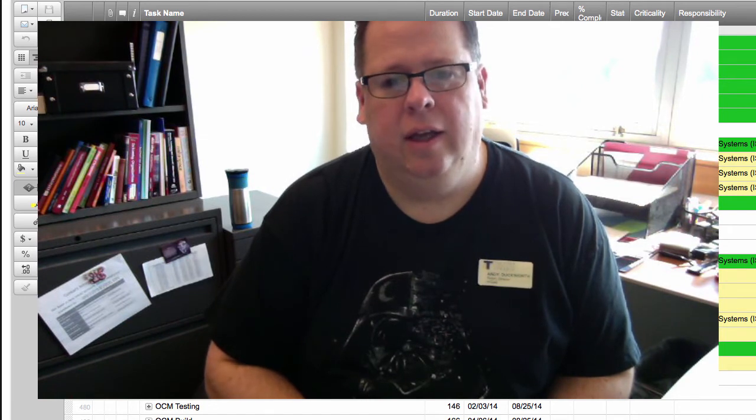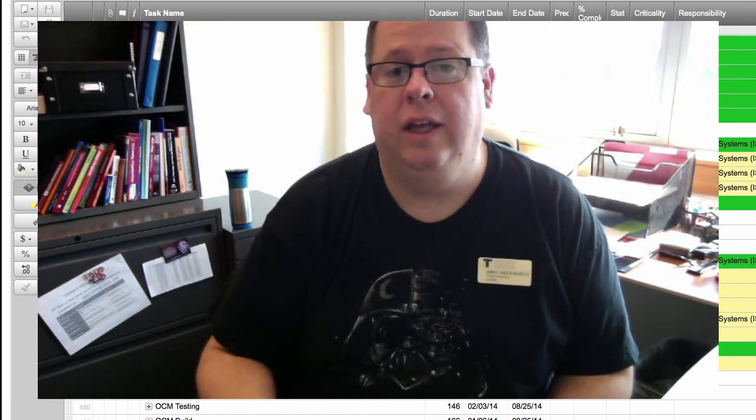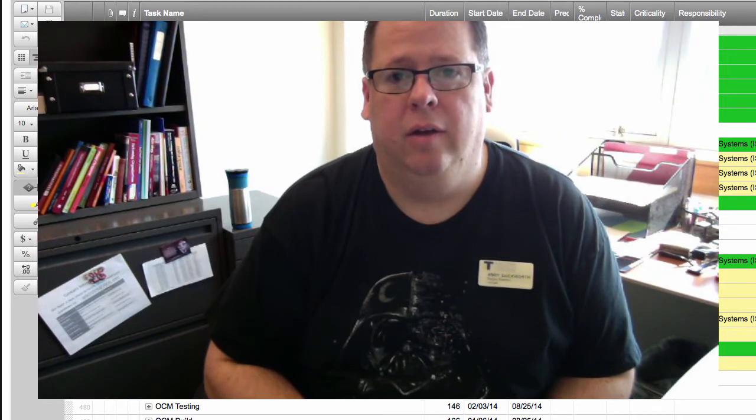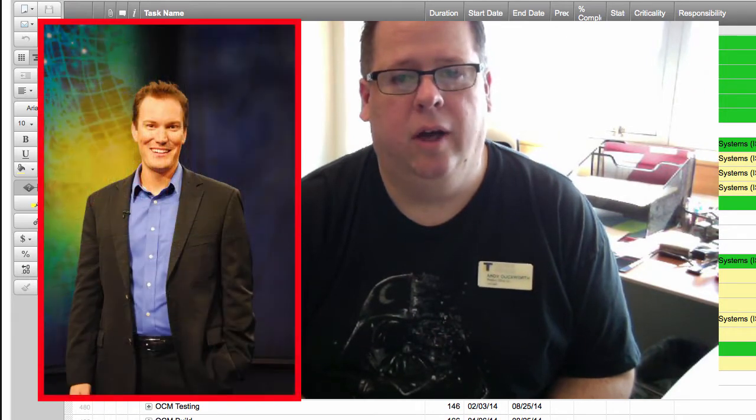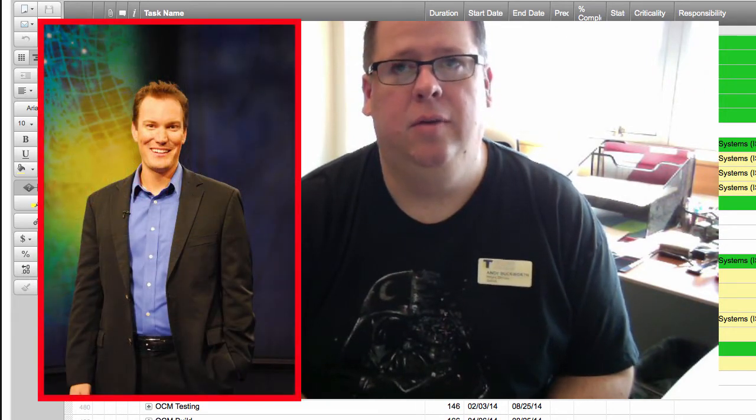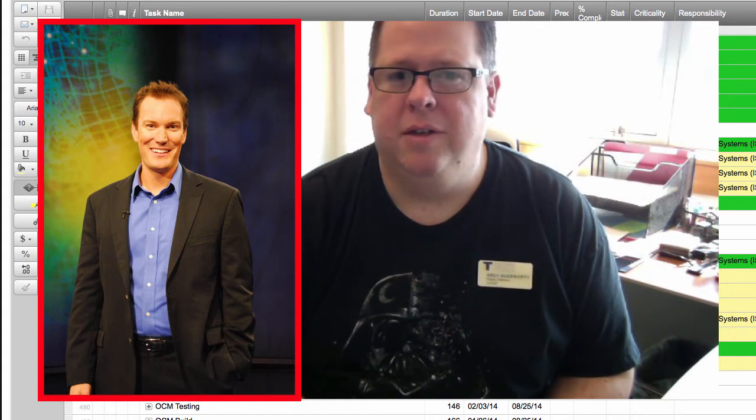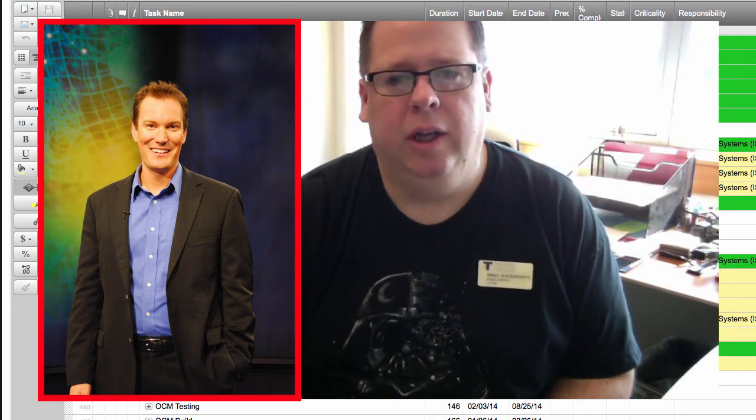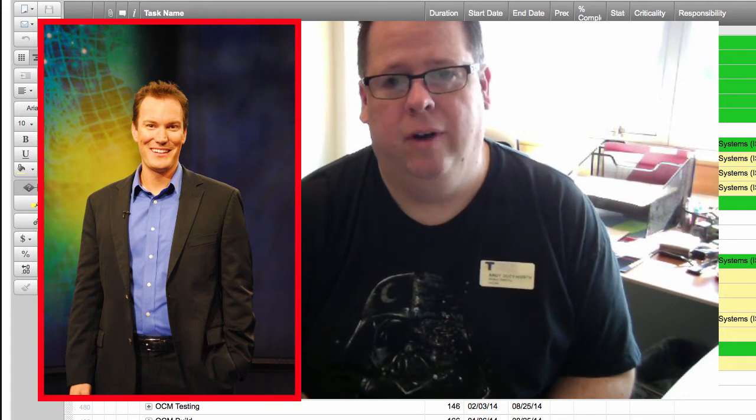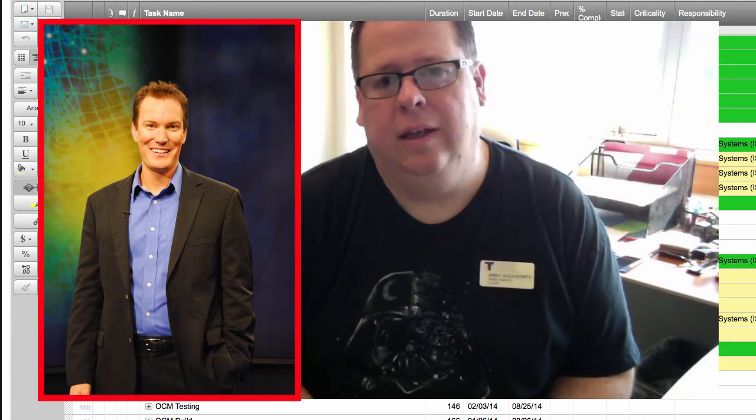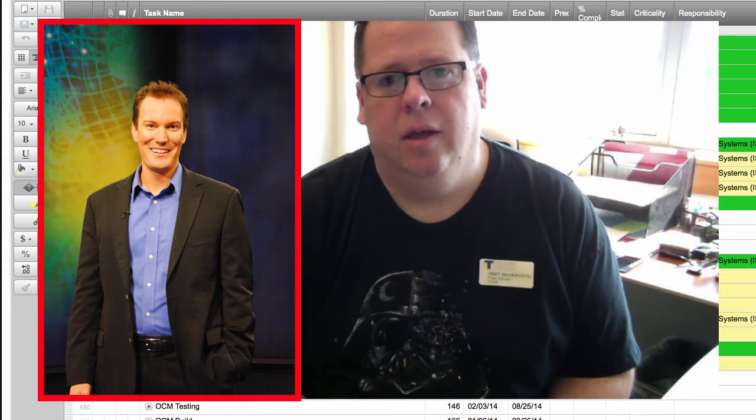And then secondly, I want to talk about the keynote for day two, a gentleman named Sean Acor, who is a researcher in positive psychology and he had a really interesting keynote. He has a TED talk too about a very similar topic and I'll share that link in the video blog posting.